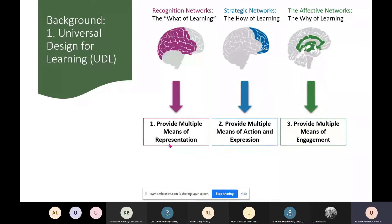The strategic networks are the 'how' of learning — how we show our learning and communicate what we know to others. To support students to express their learning in a way that suits them, we can provide multiple means of action and expression, which primarily means giving students a choice in how they demonstrate what they know.